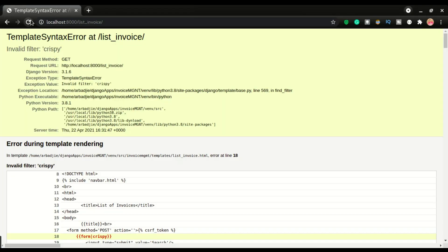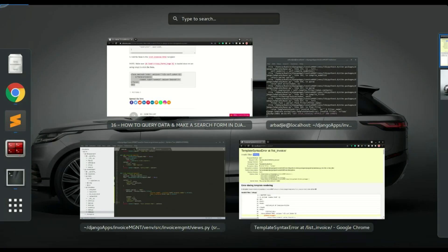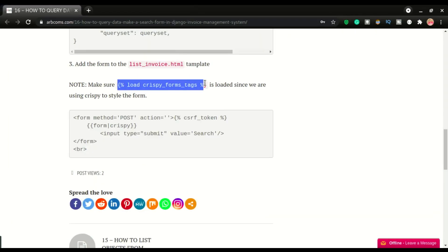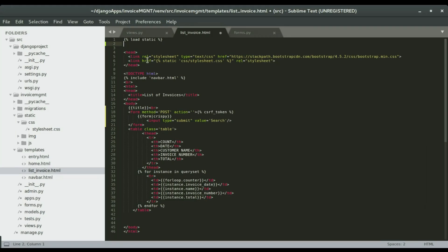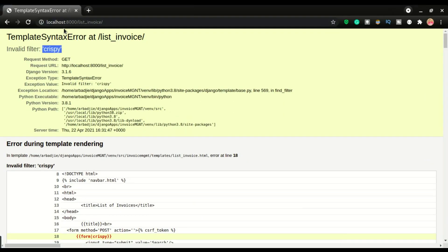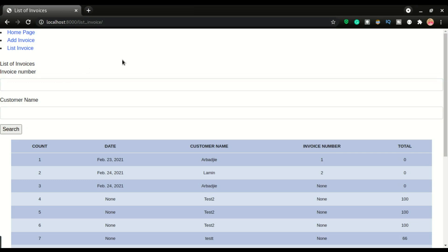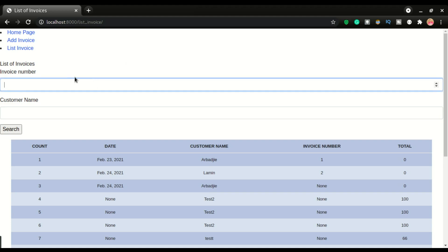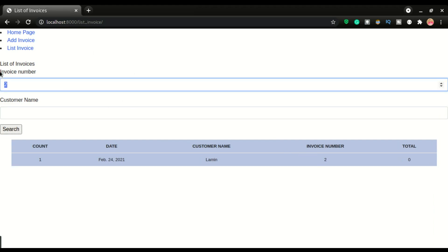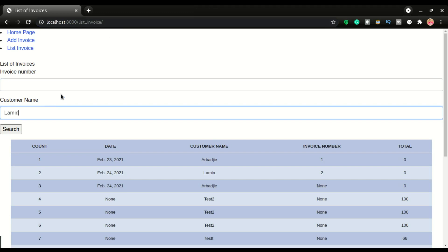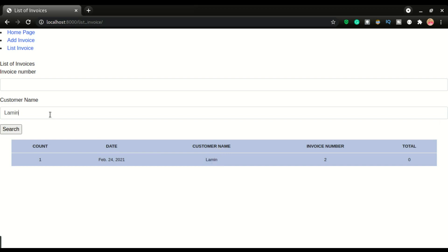I'm gonna click save and then switch over and refresh. We have this error — crispy forms. Since we are using crispy right here with the form crispy tag, we have to make sure we load crispy. I have it right here on the site — copy it and paste it here, save it, and then refresh again. The form is rendering properly. Now let's do a search and see if this is working. I'm gonna search invoice number 2, type 2, and click search — we got that right there.